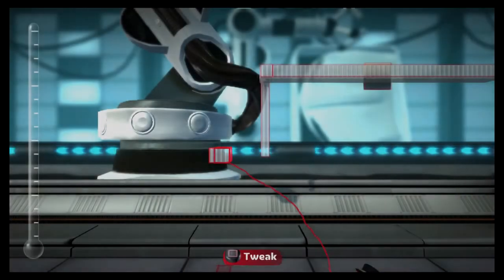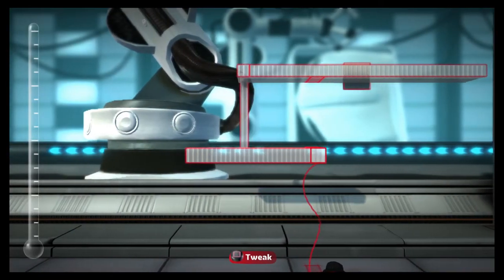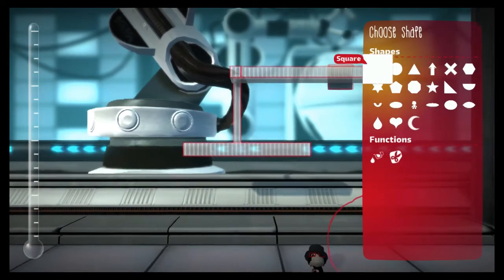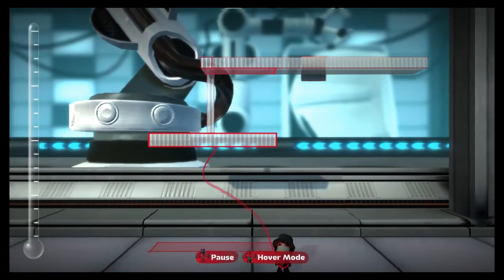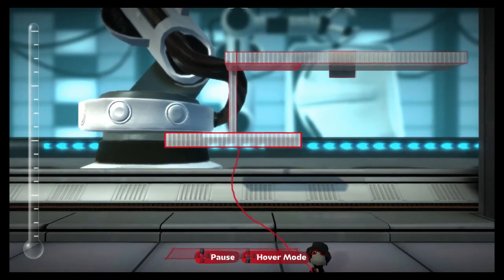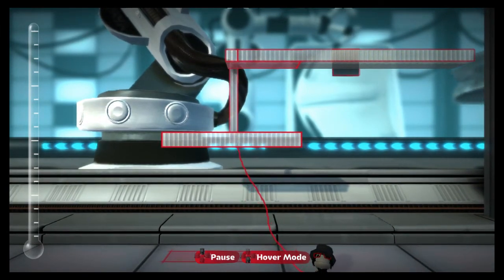Thanks for sticking with me through this episode of Little Big Physics. Next time, we'll finally begin looking at how things move, to get a sense of whether the physics of Little Big Planet varies in any meaningful way from that of the real world.